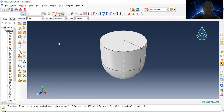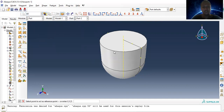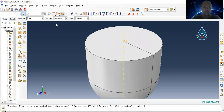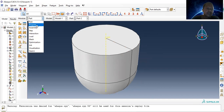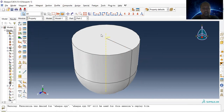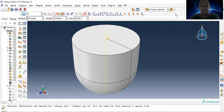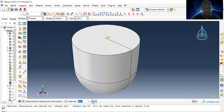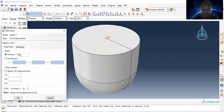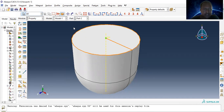We now have two parts: one is the bullet and the other is the plate. Let's assign a reference point to the bullet. I will provide mass as well as velocity through this reference point. In the property module, the only property to provide for the bullet is mass — via Special > Inertia > Create Point Mass through the reference point. The mass is 100 grams.